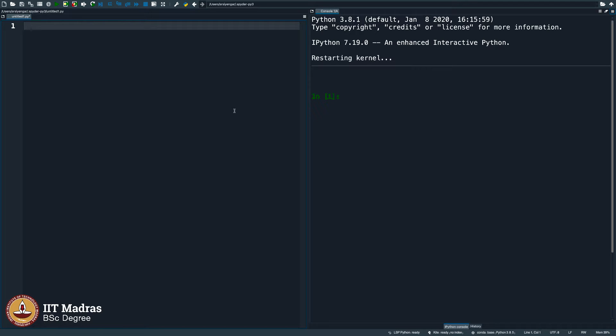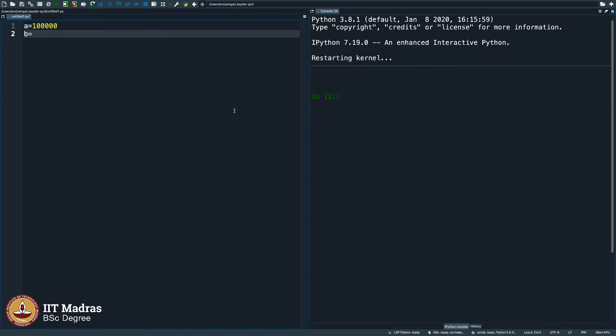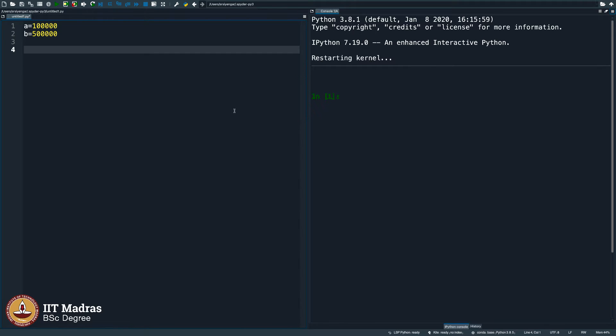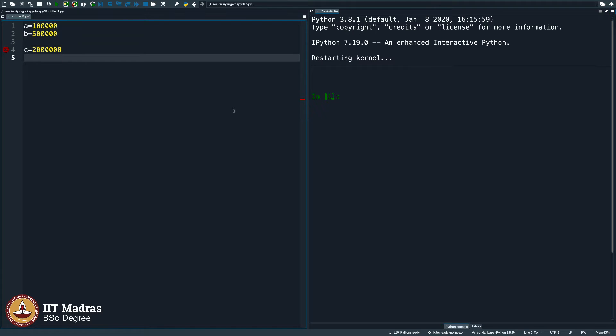Let us say Ram's bank balance is 1 lakh and his bank loan is 5 lakhs. Lakshman, his brother's bank balance is let us say 20 lakhs and his bank loan is 10 lakhs.